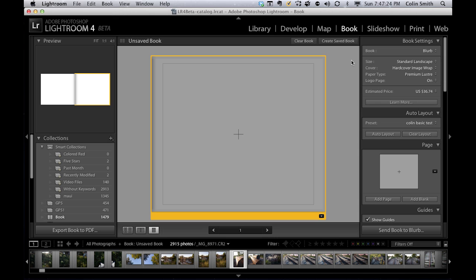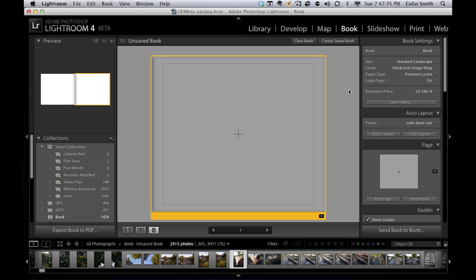These are going to be really great for event photographers and people that need to put together little books and collections of photographs. When we send it out, we even have a price there of what it's going to cost. This doesn't have as many features as InDesign, but for somebody that doesn't have any layout skills, this just makes it really easy.